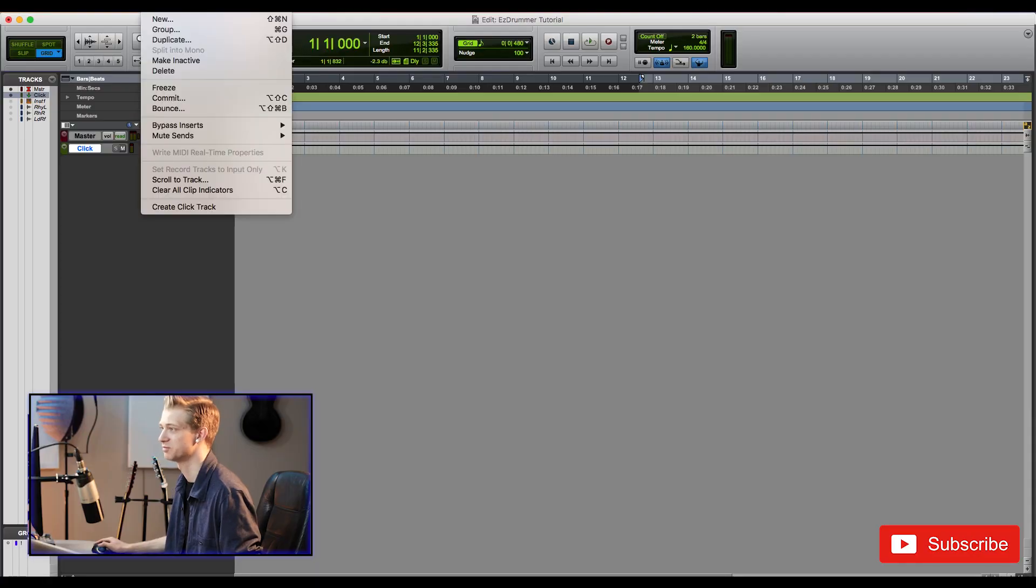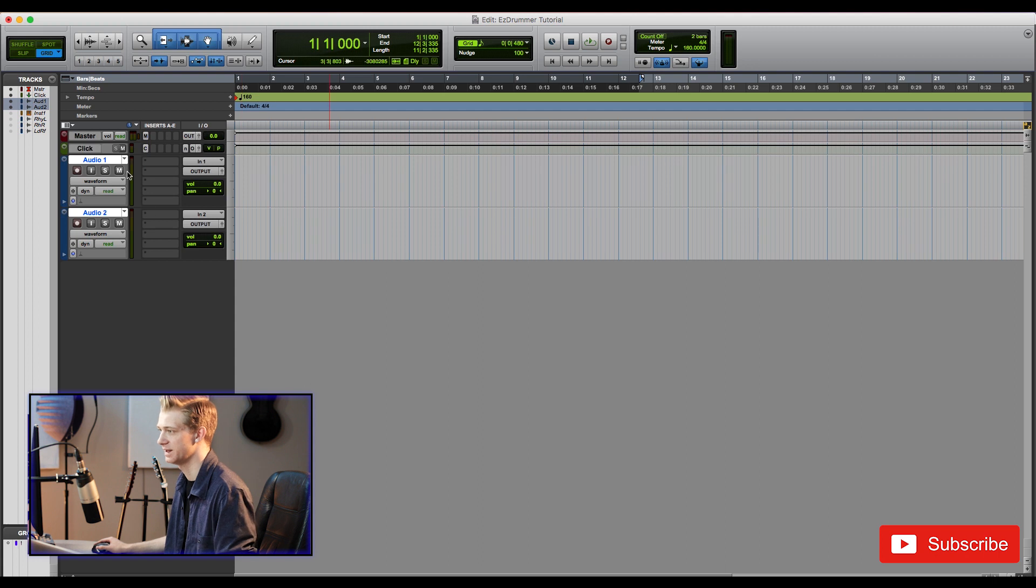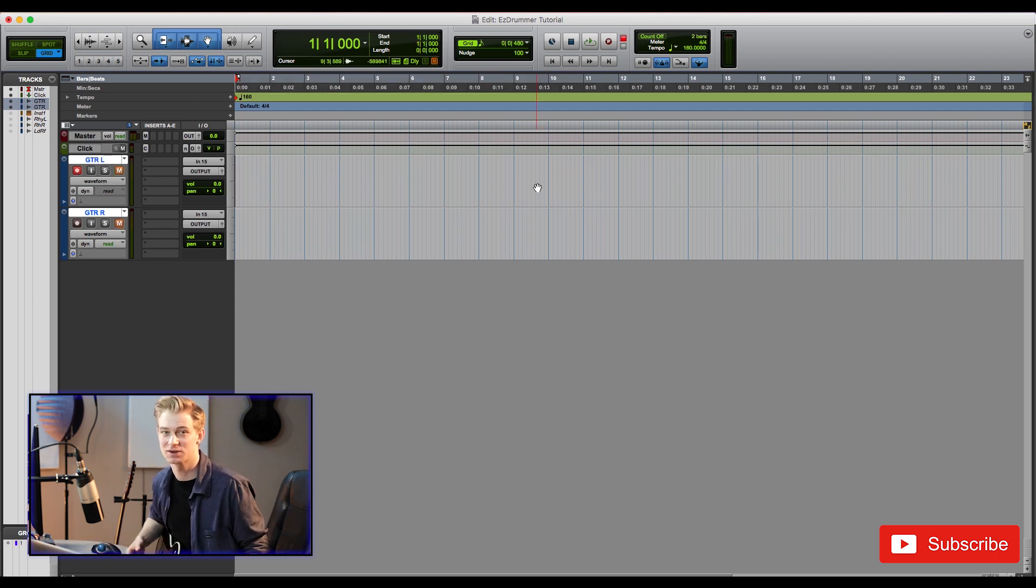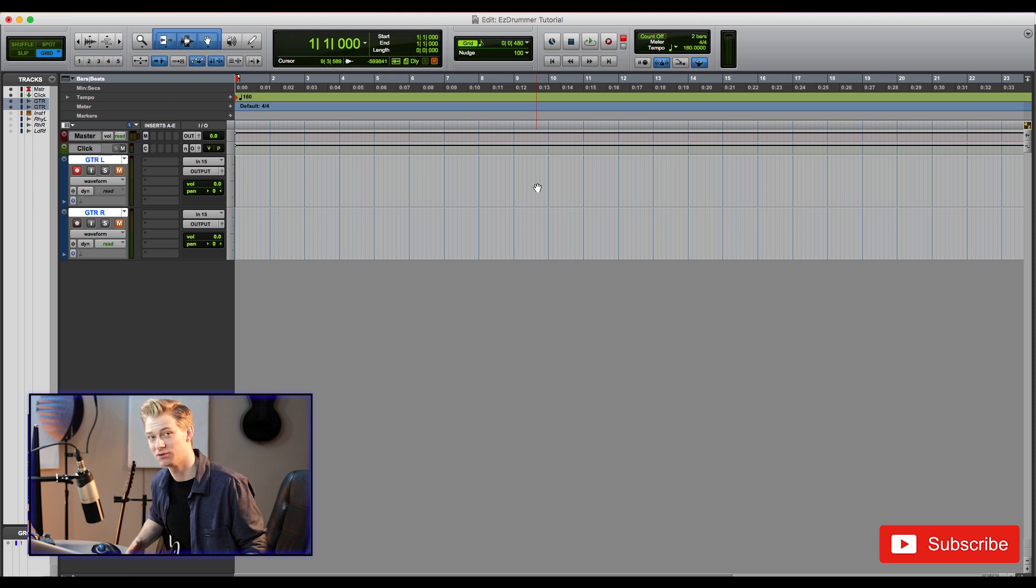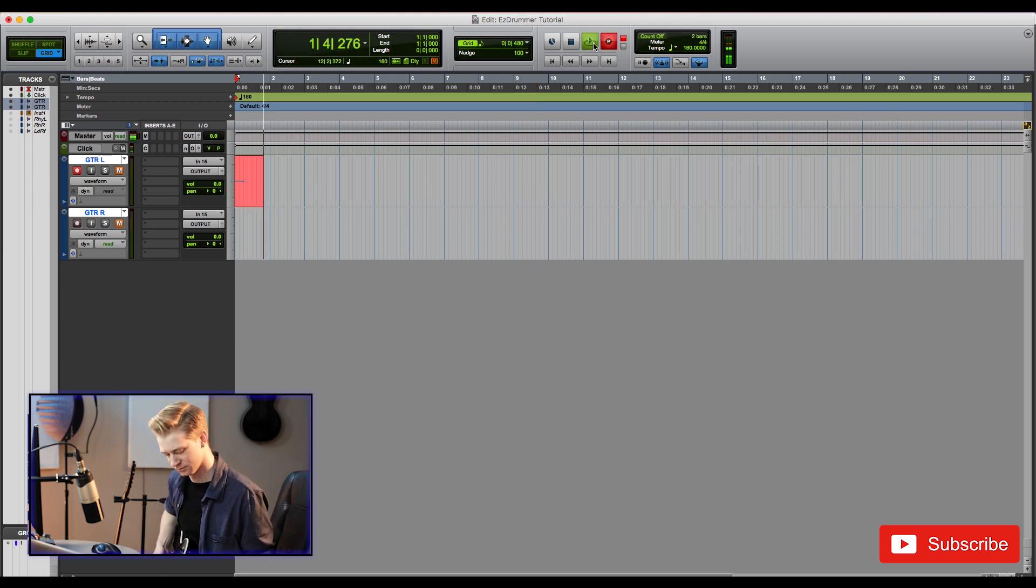Alright so let's jump into Pro Tools here. First thing I'm going to do is create a couple new tracks and lay down my rhythm guitar. Now something I like to do when I'm making rhythms is I always double it on my demos. I have one panned hard left and one panned hard right. I find it just helps fill out the sound a little bit, so let's check it out.